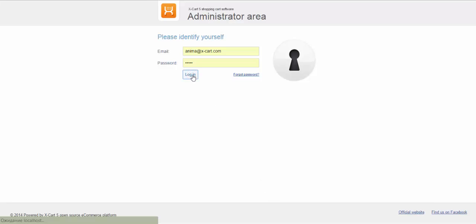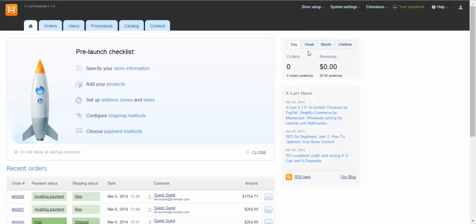With Sale module, you can set a discount for a product that will be available for all your customers. With Wholesale module, you can set discounts depending on membership level, as well as on the quantity of items purchased. Let's see how the modules work.